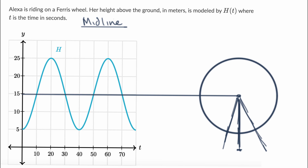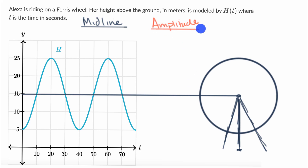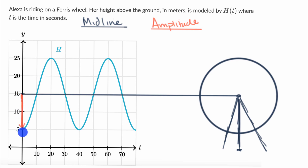The next feature I want to explore is the amplitude. Pause this video and think about what is the amplitude of this oscillating function, and then we'll think about what it represents in the real world. The amplitude is the maximum difference, or the maximum magnitude away from that midline. You can see it right over here, right when Alexa starts — she is starting 10 meters below the midline.